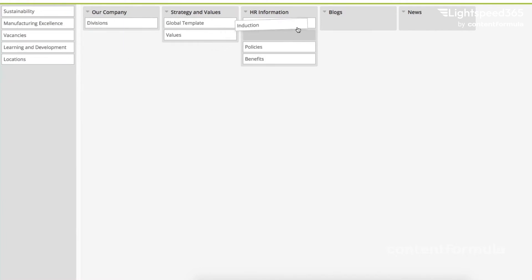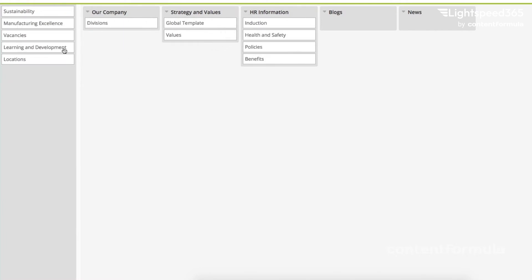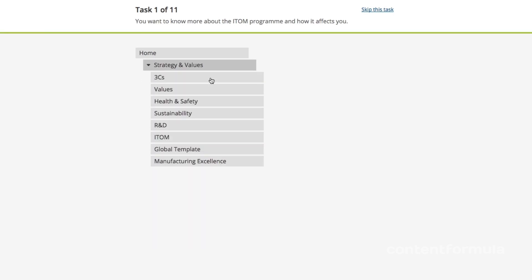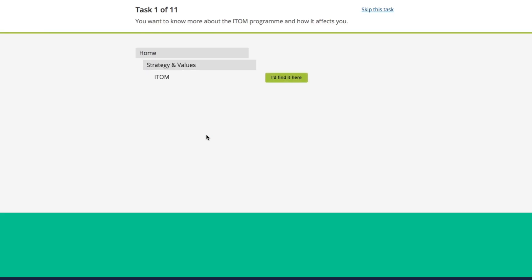You can even then validate the navigation by doing a tree test where you actually have people sit in front of the navigation and use it to find information and you can see where they go wrong and make adjustments to make sure that navigation works better for people.